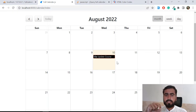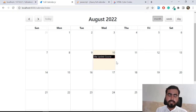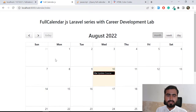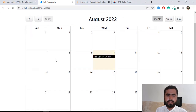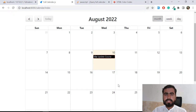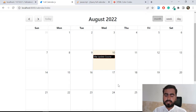You can also change the Full Calendar JS background color, but I'm not going to do that because it looks very weird. That's it for this video. If you like this video, please share your feedback in the comment box and suggest what new things you want added to this series — I'll try to cover them in the next videos. Stay connected, bye!